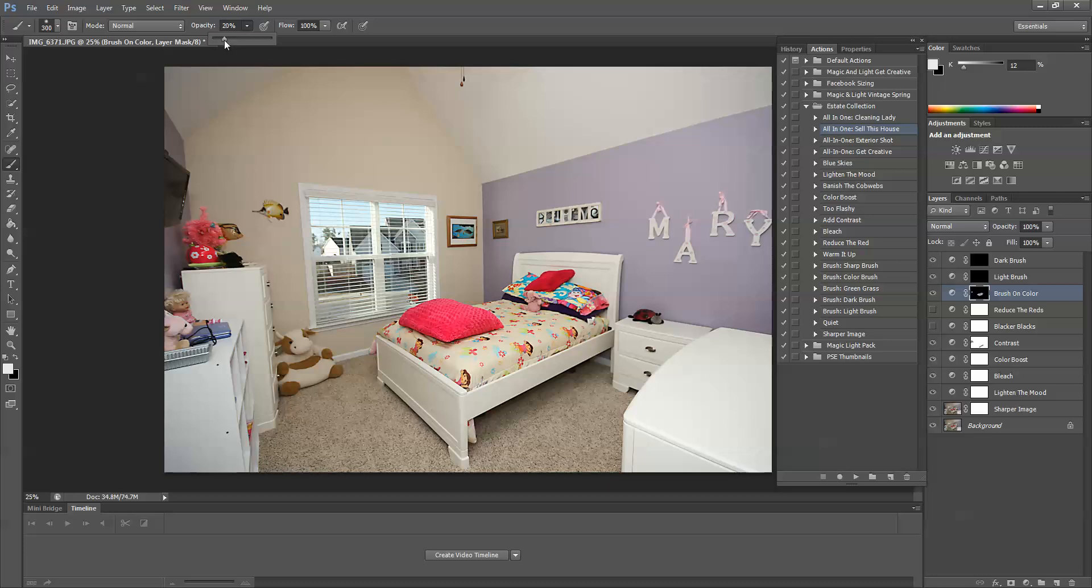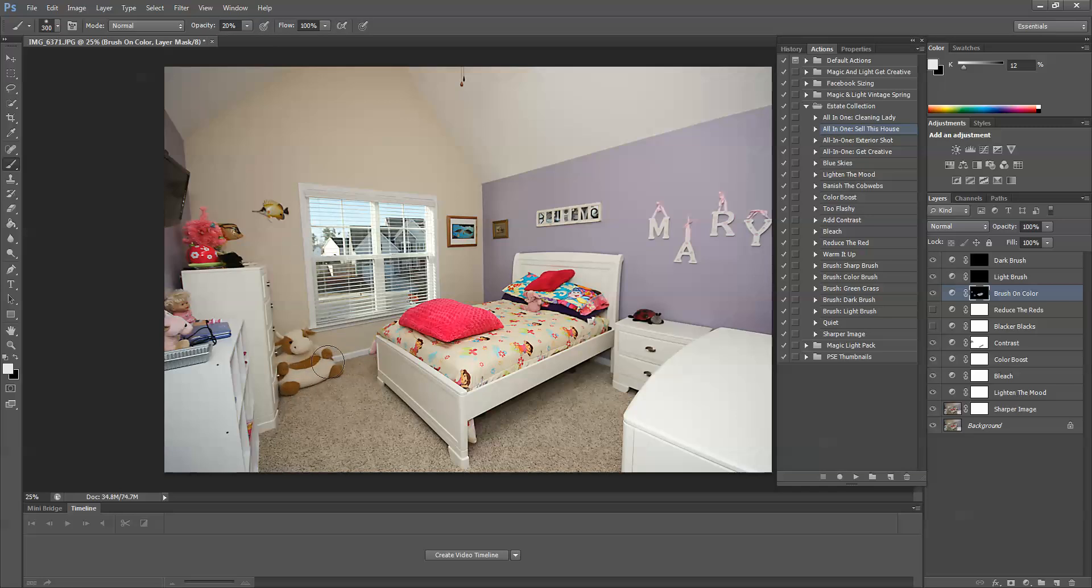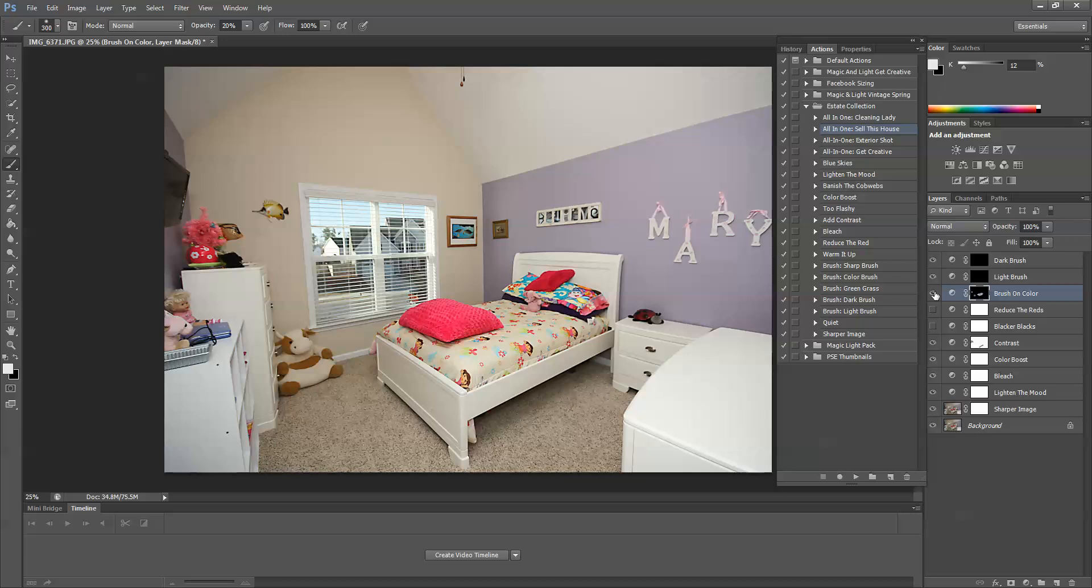Maybe we can make the cow just a little bit brighter. Not too much though. So I'm going to use a 20% brush and paint over this little bean bag chair right here. So let's look at it before brush on color. This is before. It's a little bit gray. And this is after I brushed on the color.